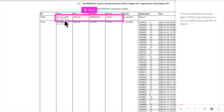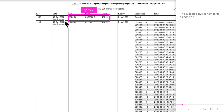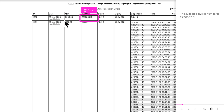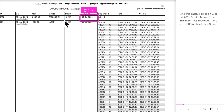This row indicates that batch 13,219 was received on 3 January 2020, with a quantity of 3,000. The supplier's invoice number is 2,436,369 RE, and this batch expires on 31 July 2021.